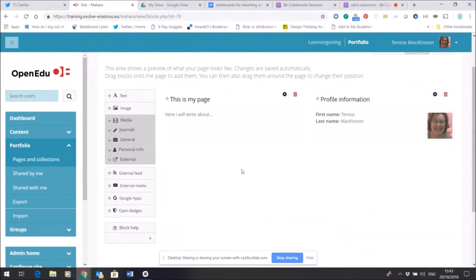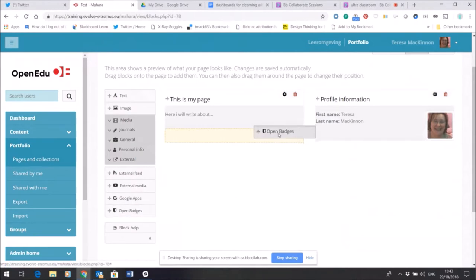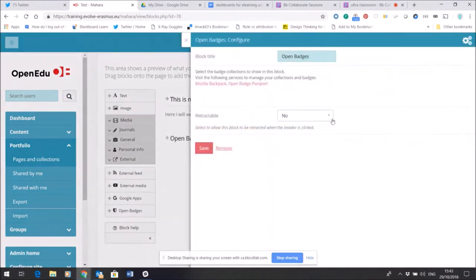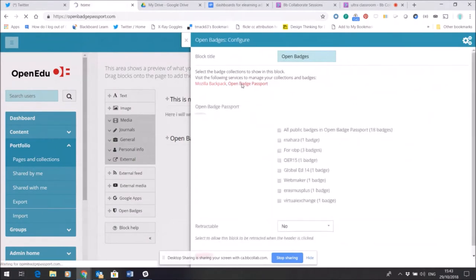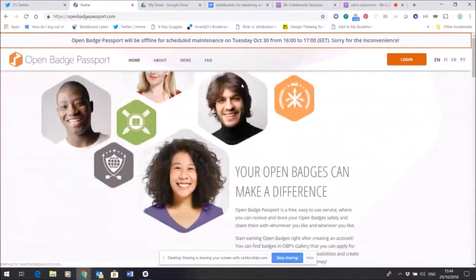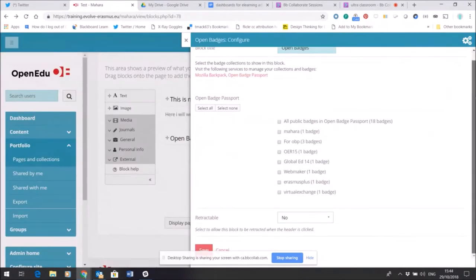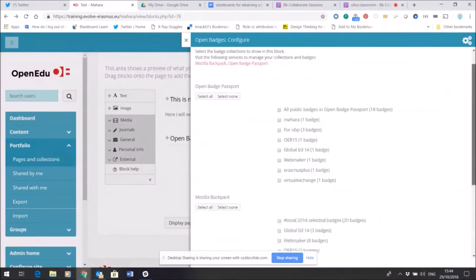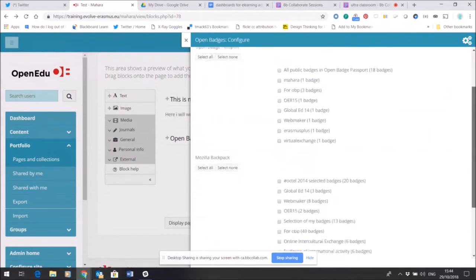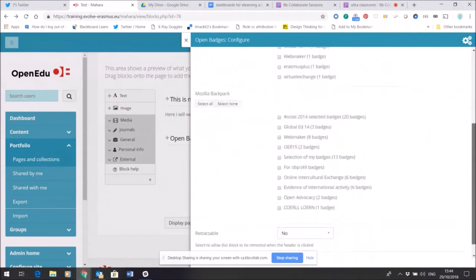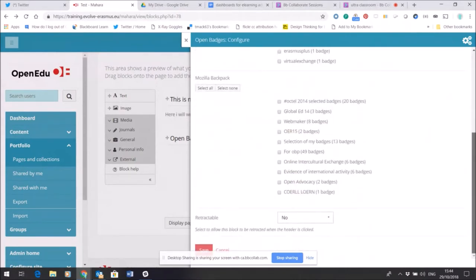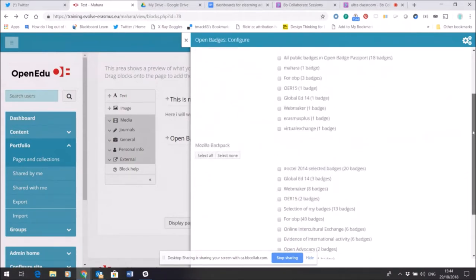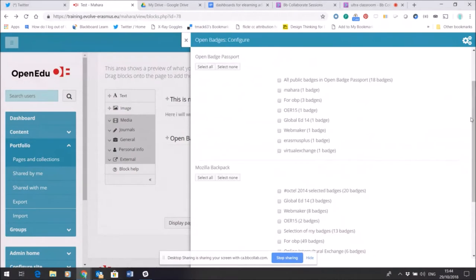I could add my open badges and put those into the page. And what will happen when I add those is it's going to say okay, which ones would I like to share? You can see here that it's asking me which badges I'd like to show and share.